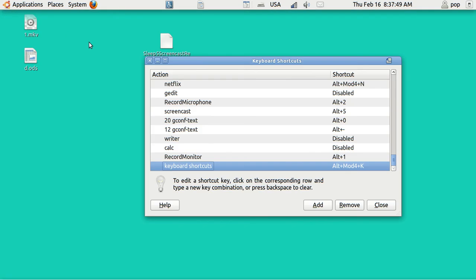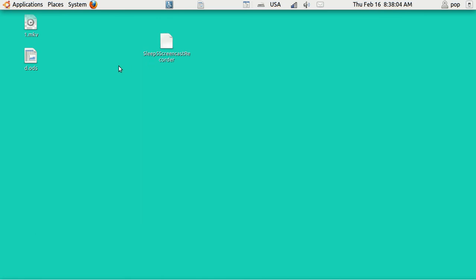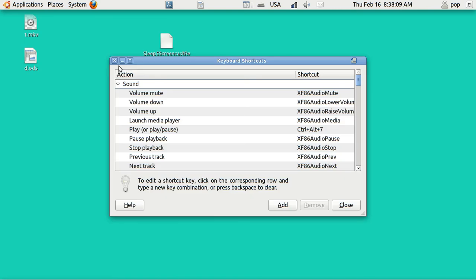Let me close that. And here the shortcut that I put in is Alt, Windows key, and K for keyboard shortcuts. The Windows key is called Mod 4. So I'm going to hit Alt, Windows key, K. And there's the keyboard shortcuts.